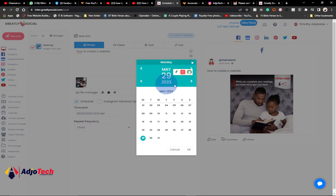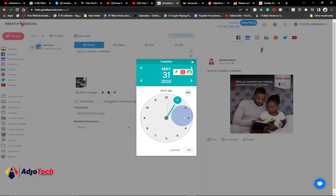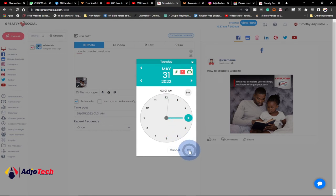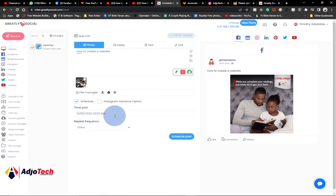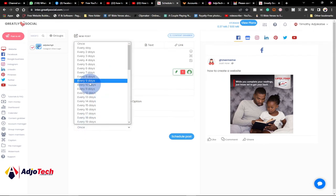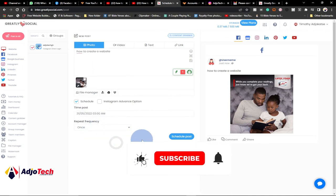You can even schedule into 2023 if you want. Let's say I want to post this on the 31st of May — I select that and click OK. Then I select the time; let's say 3 AM. Select the hour, click OK, then select the minute — so exactly 3 AM. Click OK. The message has been scheduled; now select the frequency. If you want it posted just once, select once. You can also schedule it to repeat daily.